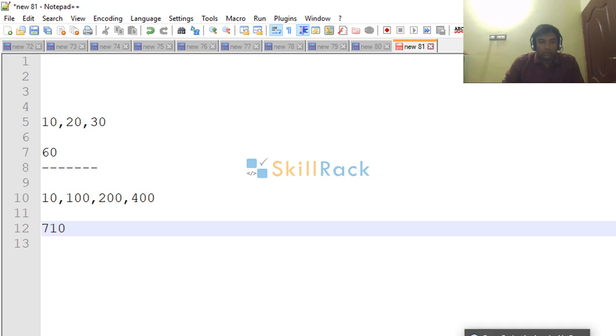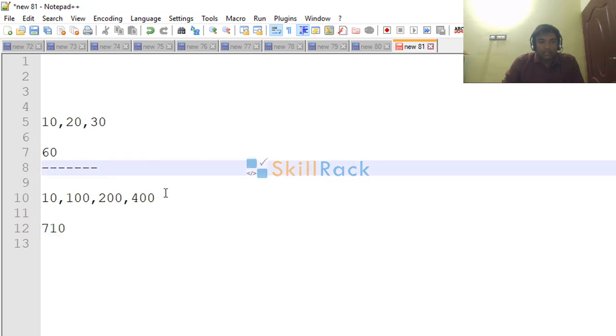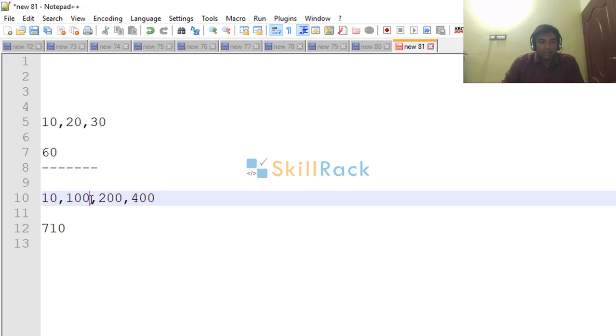Now let us look at the code. So the logic is we will accept everything as a string and then we will tokenize the string based on the comma.